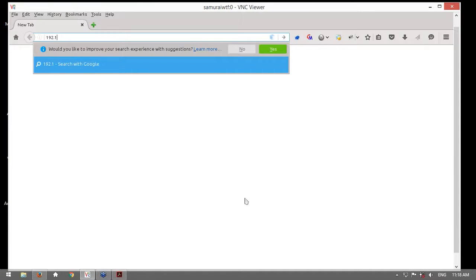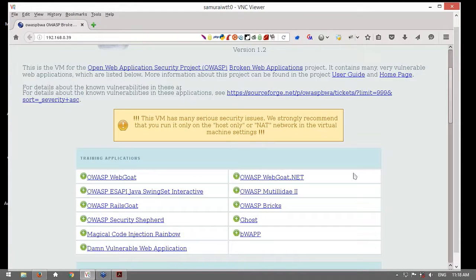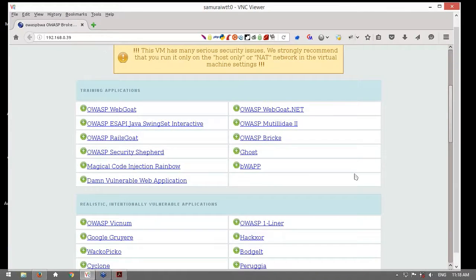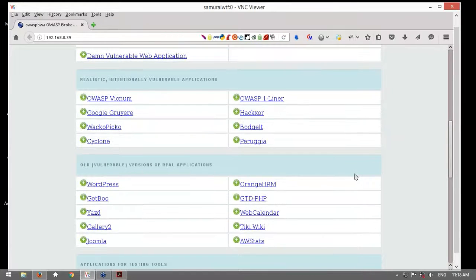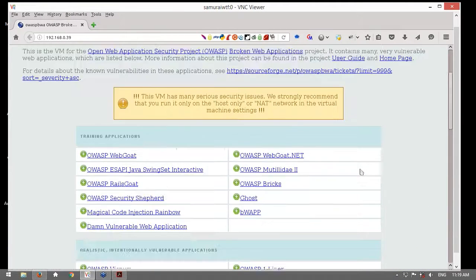Estoy utilizando aquí una máquina virtual también parte del proyecto OWASP, la cual contiene un conjunto de aplicaciones web utilizadas para entrenamiento. Algunas muy conocidas como WebGoat, Vulnerable Web Application, BWAPP — tiene versiones vulnerables de diversas aplicaciones, es decir, versiones antiguas con vulnerabilidades como WordPress, Joomla, AWStats, etc.